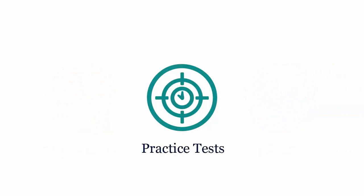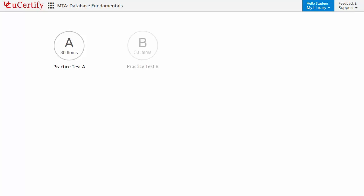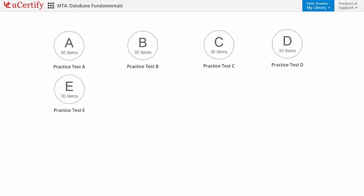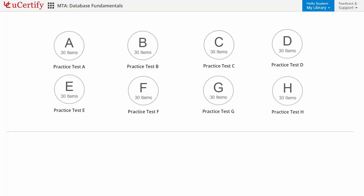Practice tests closely follow the exam objectives and are designed to simulate real exam conditions. Each course has eight sets of practice tests with hundreds of items to ensure effective learning outcome. Prep engine provides different sets of questions to prepare for exam in the test environment.